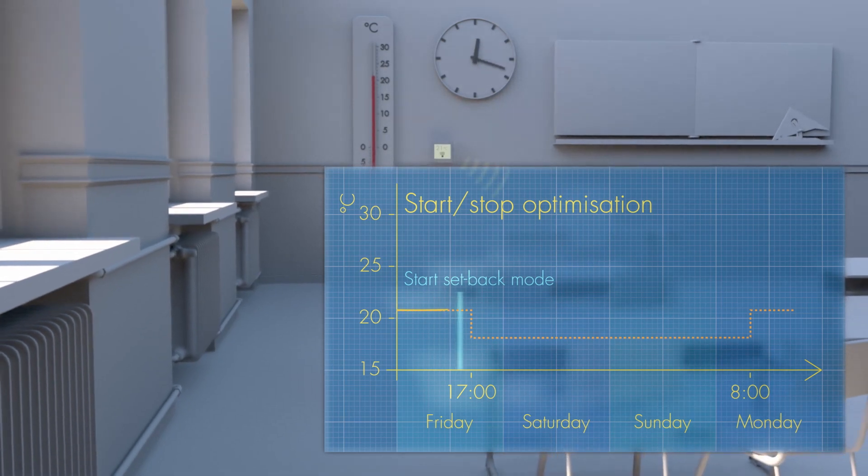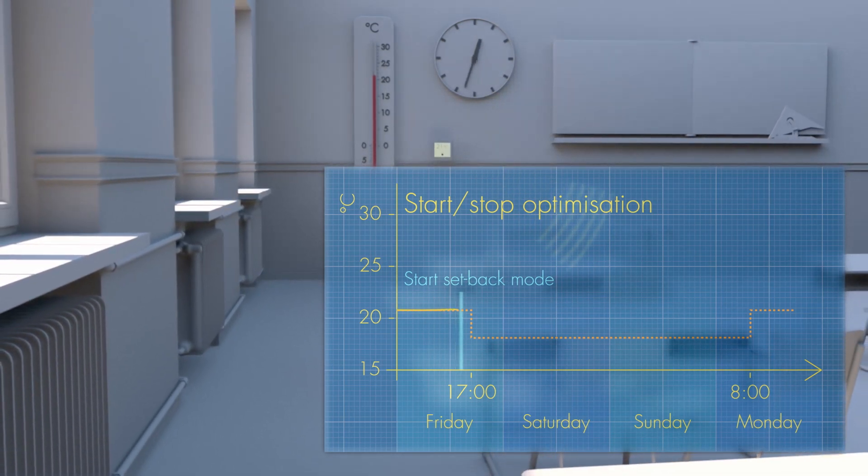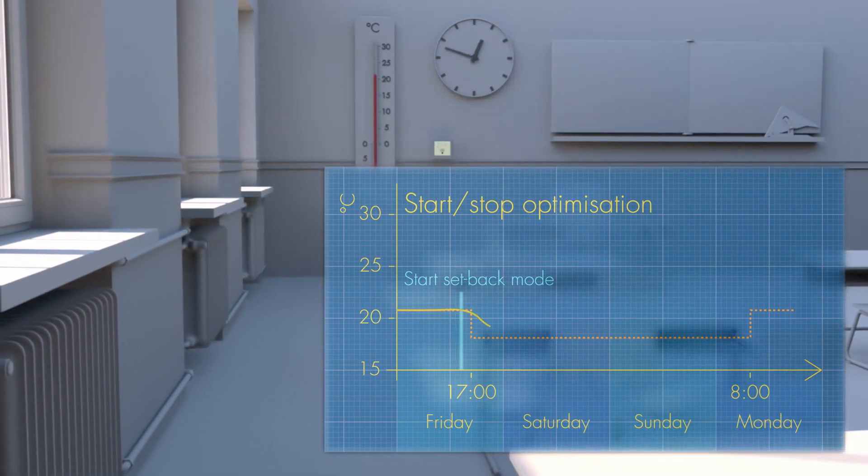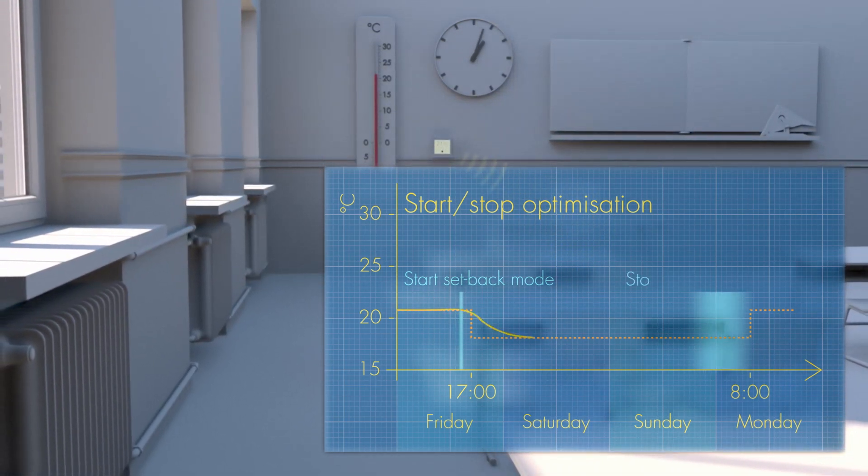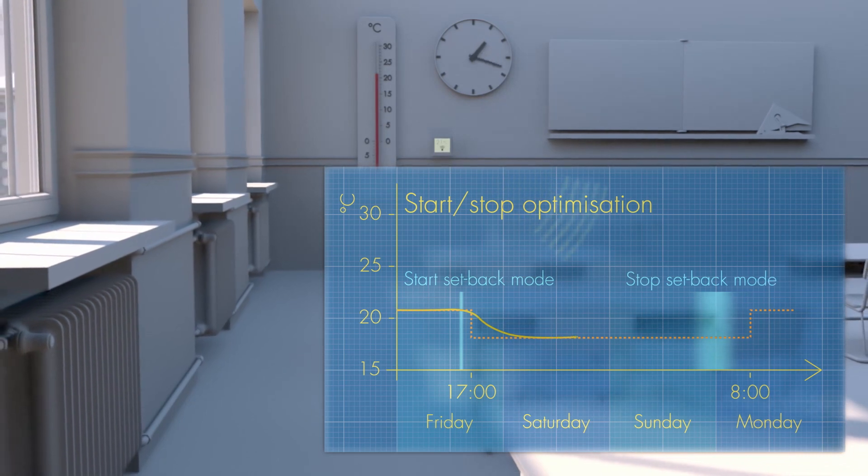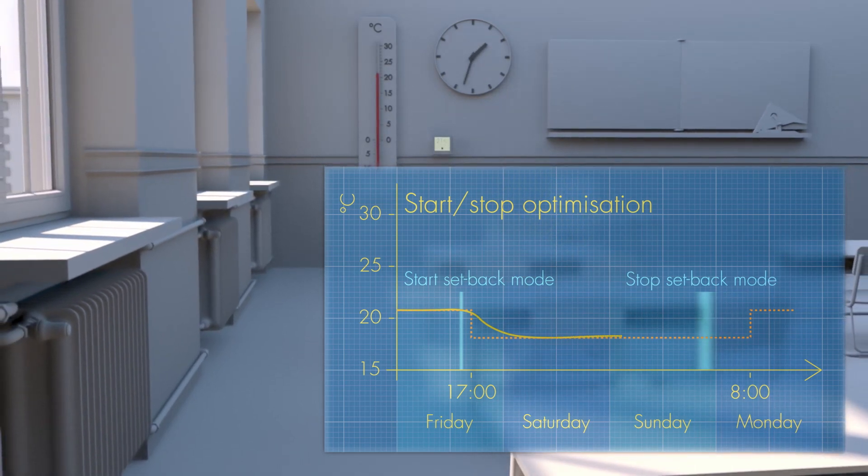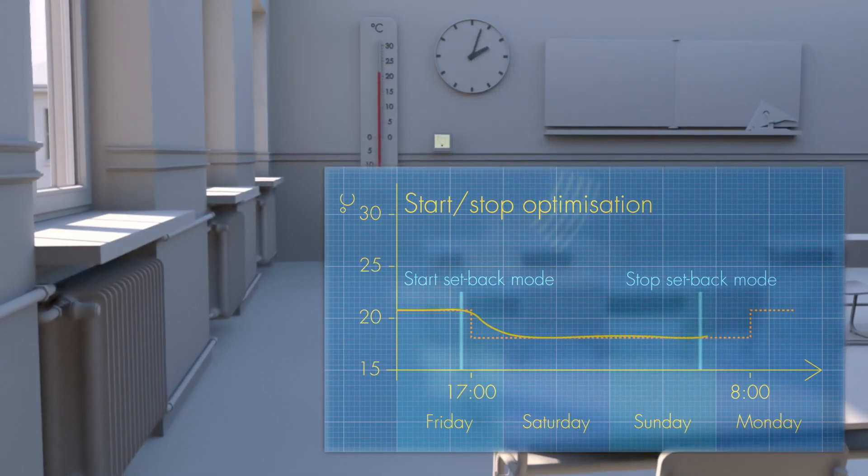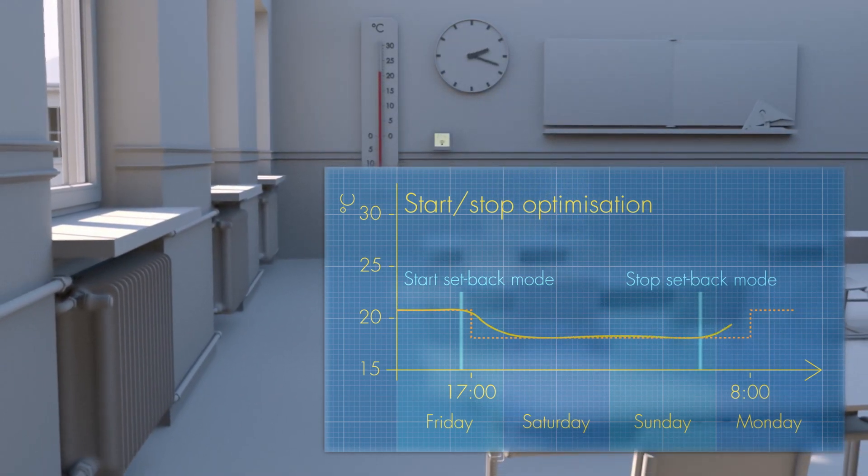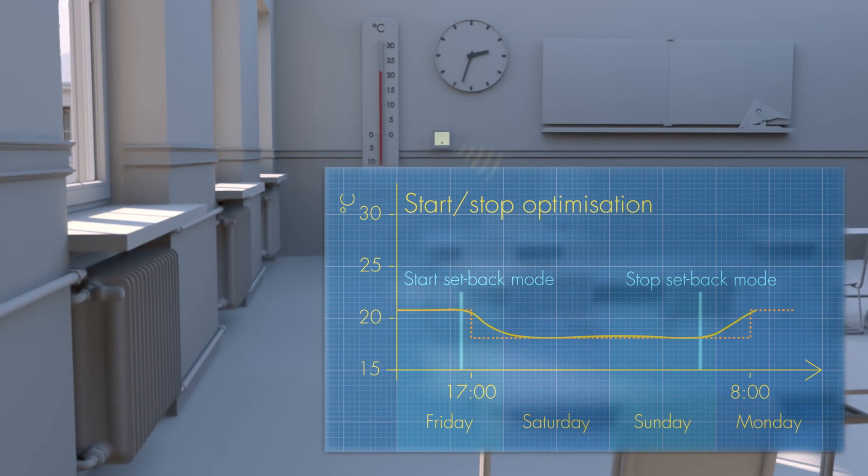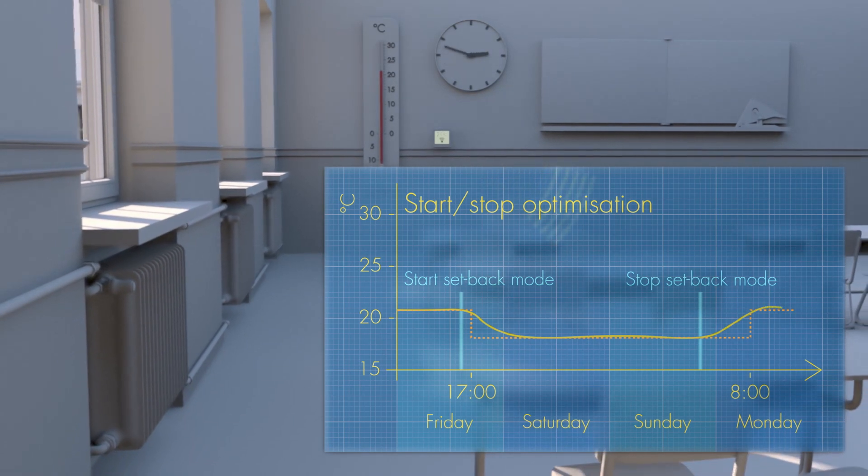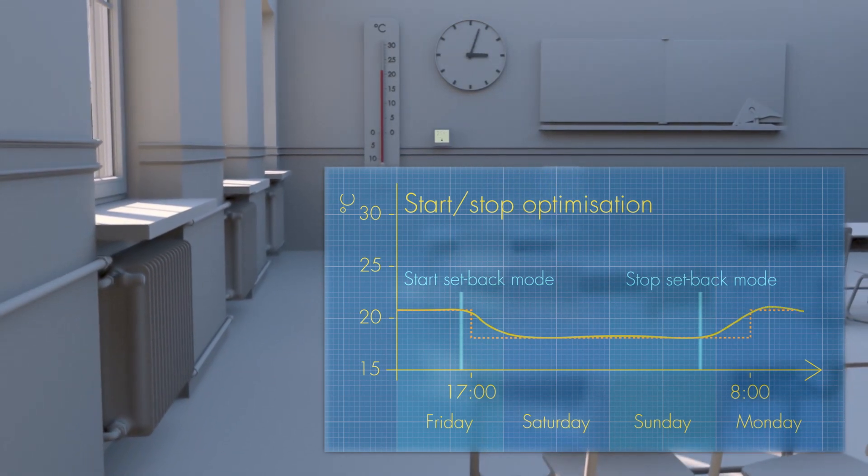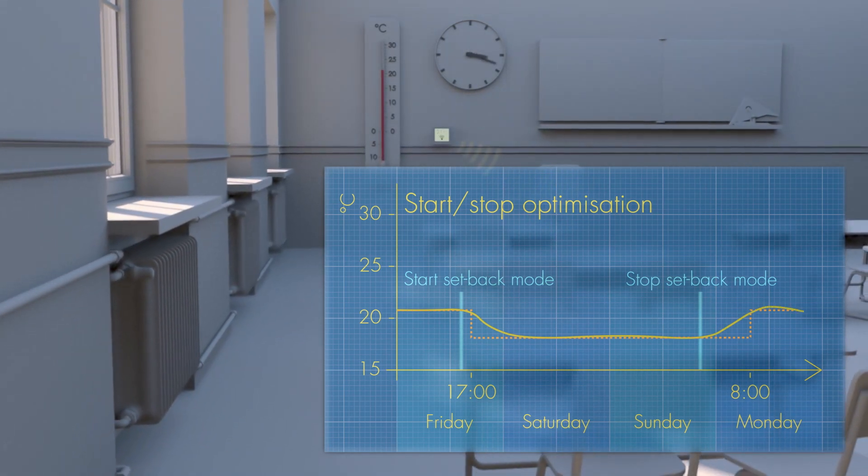For Monday morning, EcoHeat calculates how far in advance to start heating, so that when school begins, the pupils will have the required comfortable temperature in the classroom. This is how to avoid wasting energy.